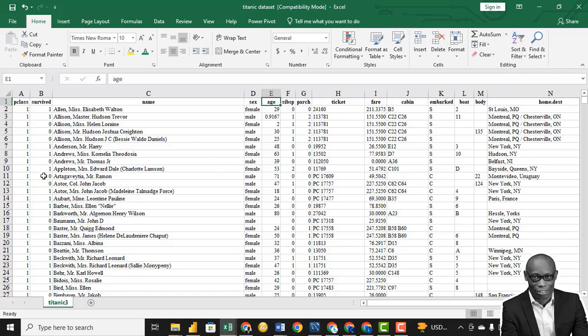So how do we handle missing values in our dataset? One principle you must note: if the missing values are more than 30% of the entire data in the column, I would advise you to drop the column — we don't need that column in analysis. We want to check the missing values first before we continue with this analysis, to see if we meet or do not meet the 30% mark.